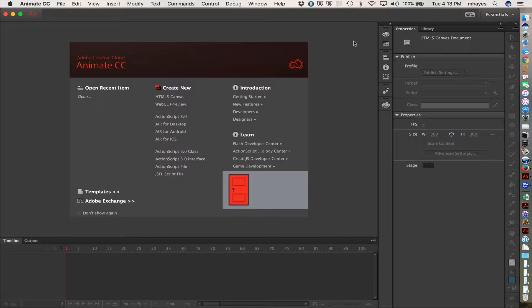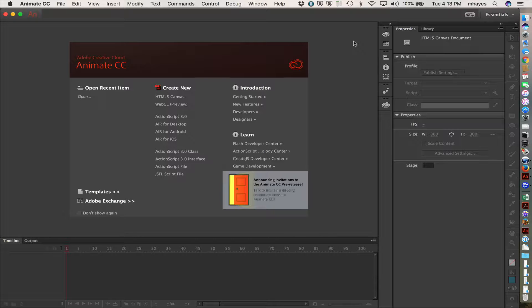So they took a lot of Flash Professional and parts of Edge Animate and rewrote it into a new program and named it Edge Animate CC, because it is part of the Creative Cloud.